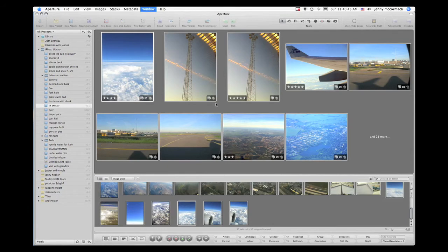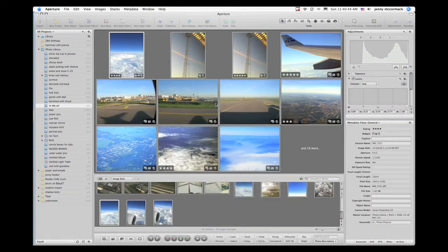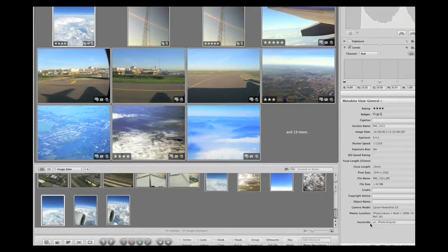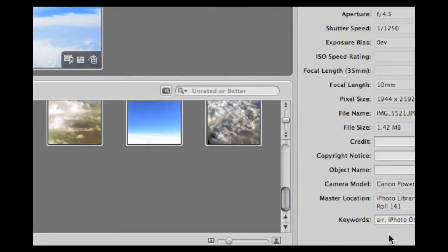Now I'm going to press I on my keyboard, and you'll notice in the keywords field you see the word 'air'.